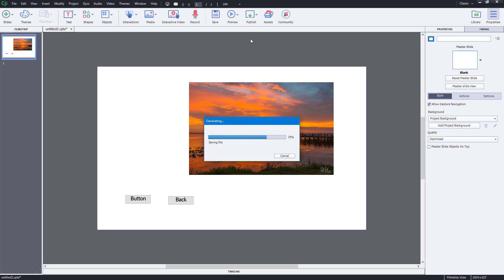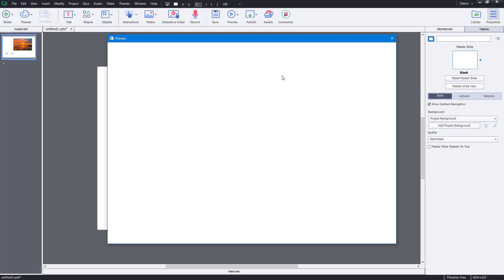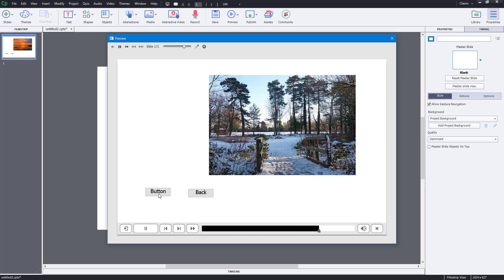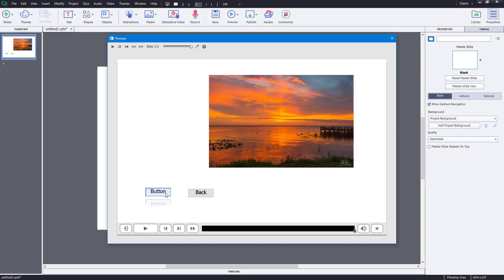Let me preview the project. You can see that clicking the button changes the picture, and clicking 'back' changes the picture back to normal. That's the use of object states inside Adobe Captivate. Hope you guys learned something — please like, comment, share, and subscribe.